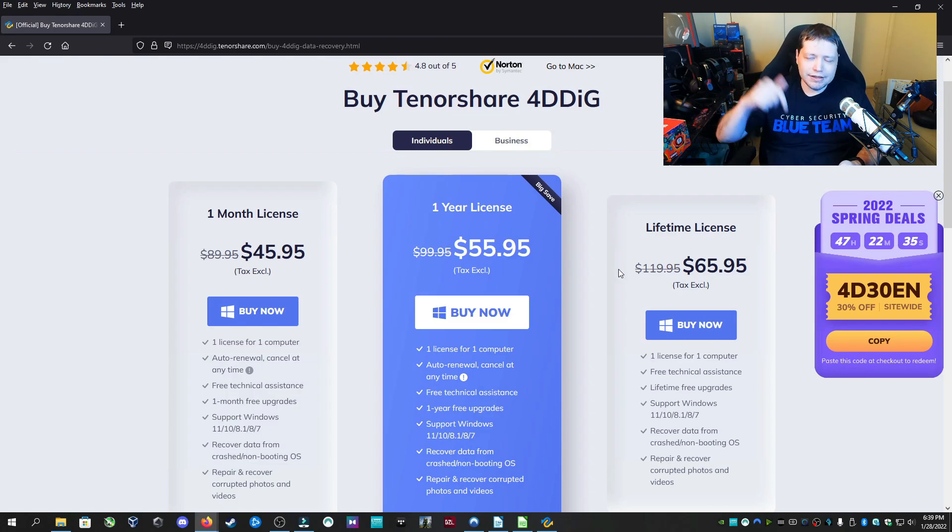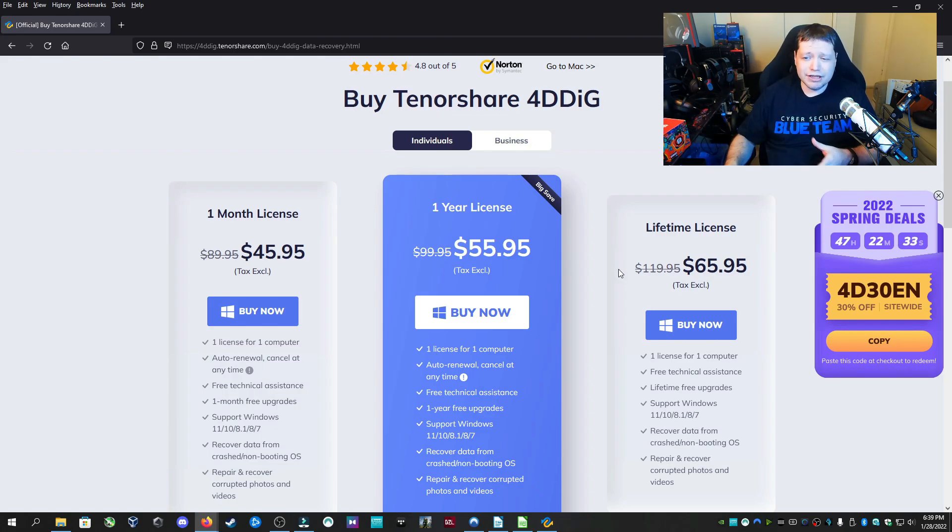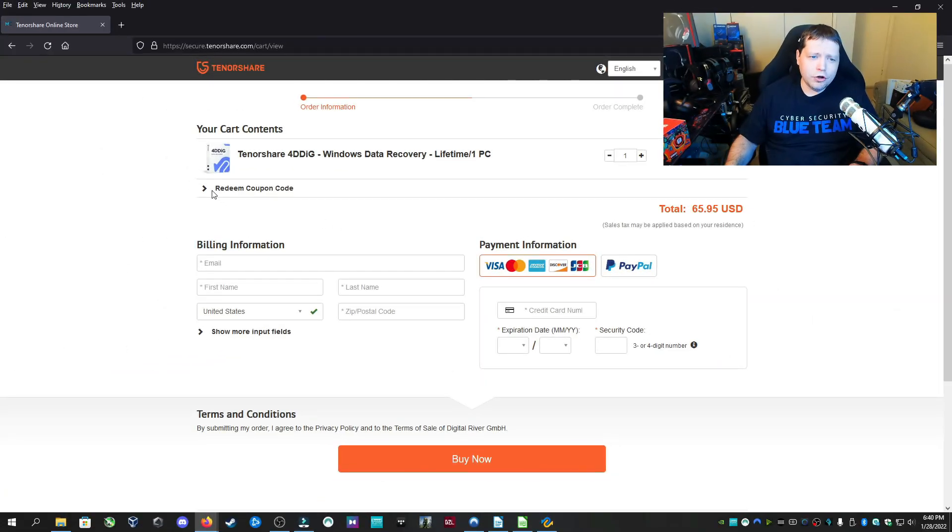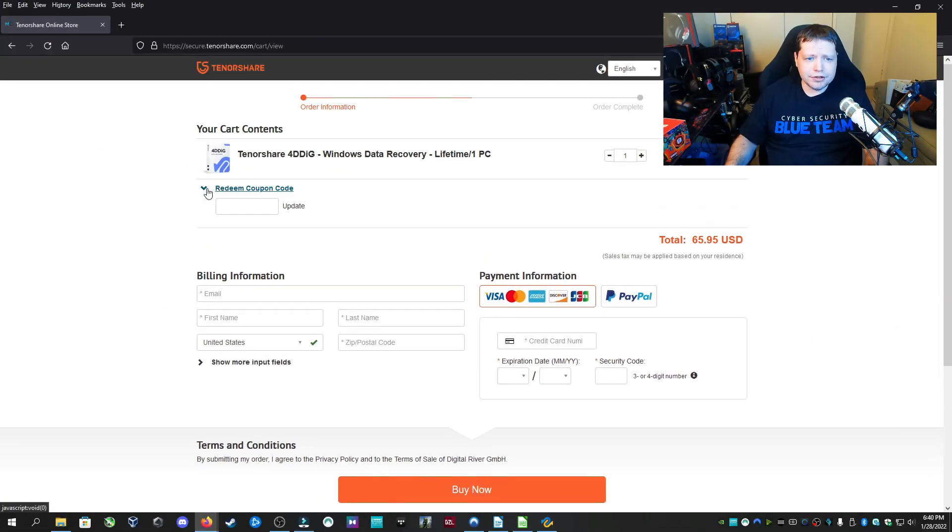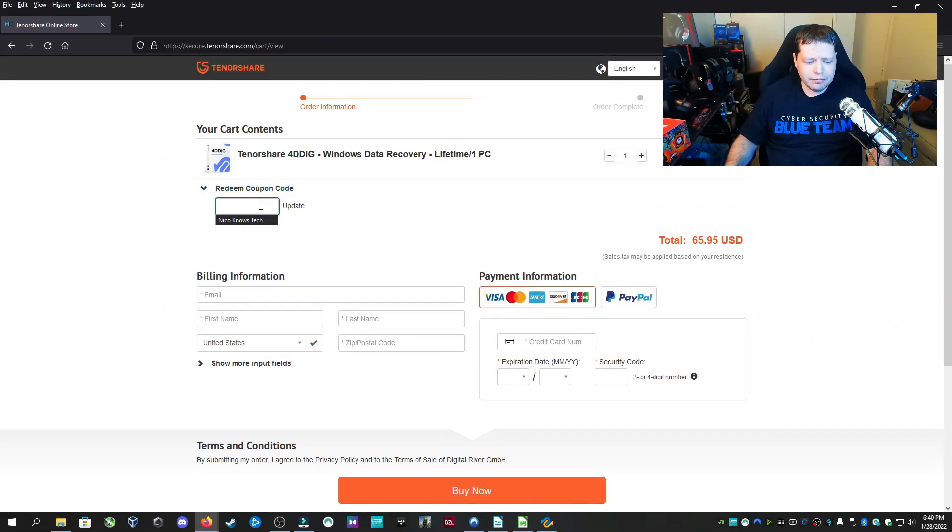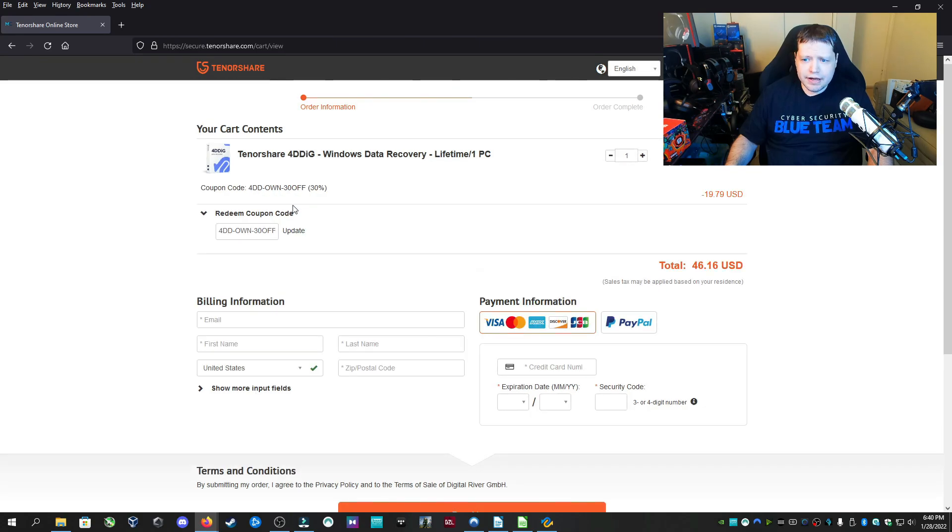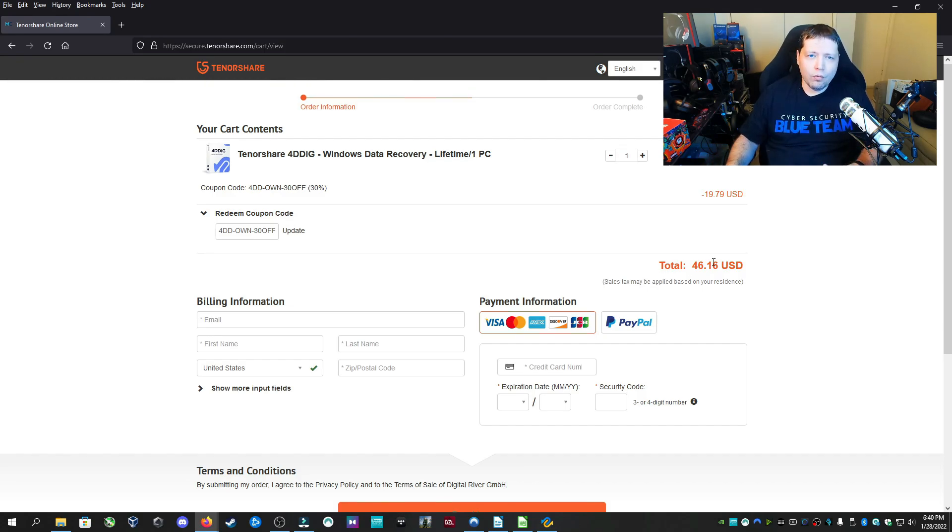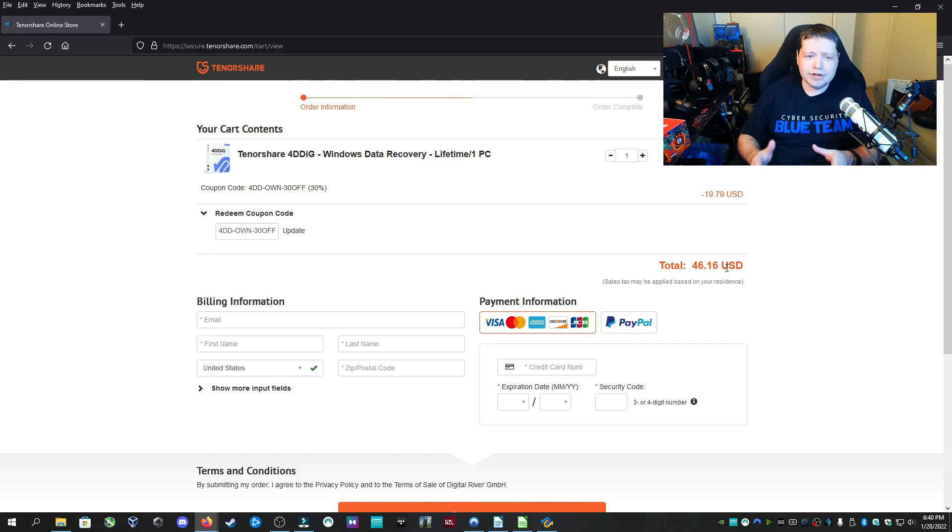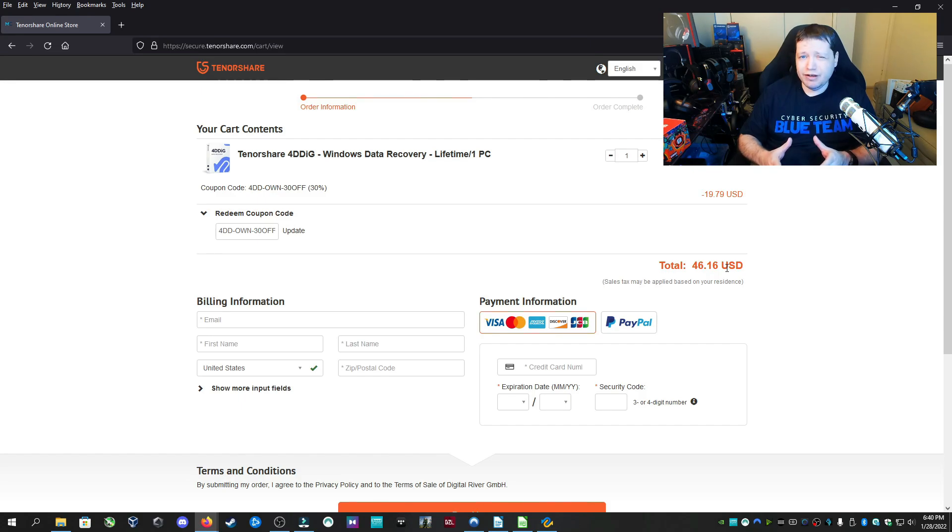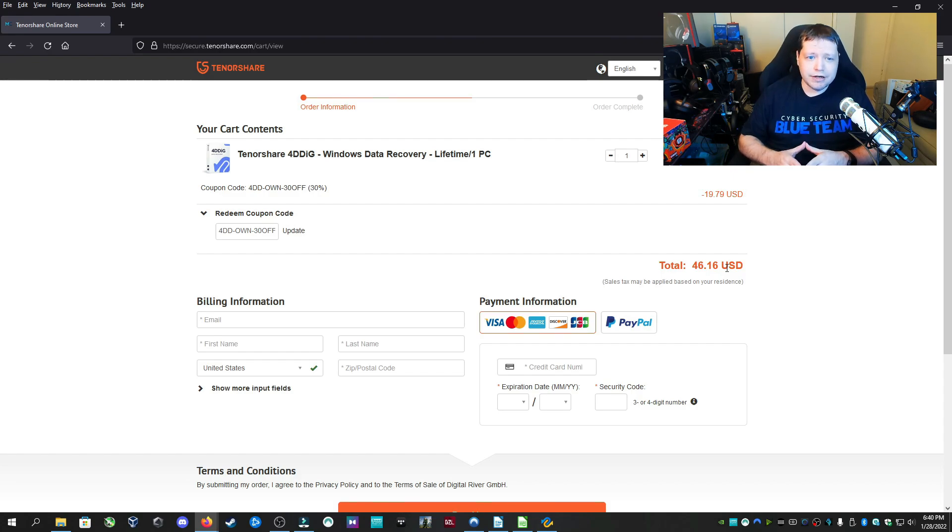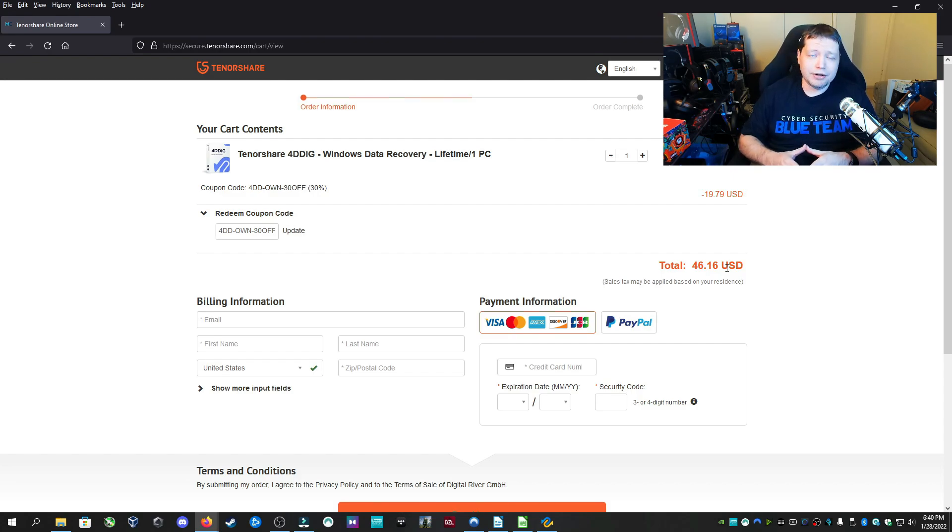And if you use the coupon code that's in description, you get 30% off, so it's actually lower than this. It doesn't make a whole lot of sense to get the one year, because if you're going to get one year, you might as well get the lifetime. Now if you use the coupon code that's in description, I'm going to enter it right here. And as soon as we update that, it actually brings the lifetime license to just like a little bit less than a dollar more than the one year license is regularly. So for $46.16, you get a lifetime license of Tenorshare 4DDIG. And I definitely recommend that anyone in the tech business, you definitely have to have a data recovery option. And Tenorshare 4DDIG is a professional level tool.